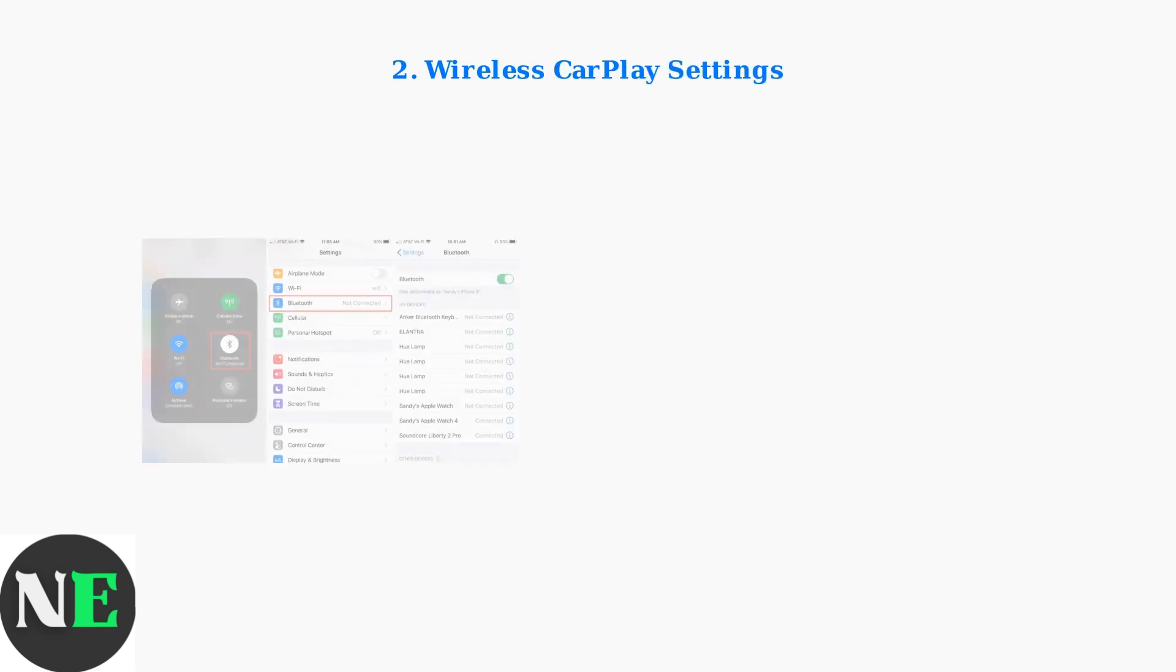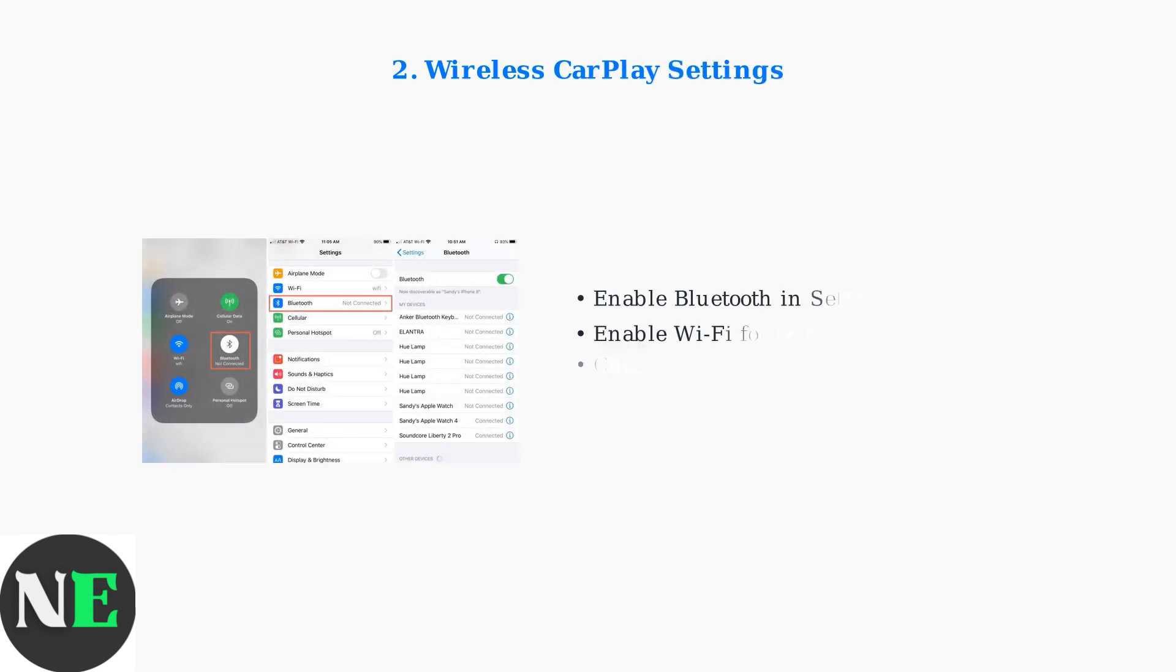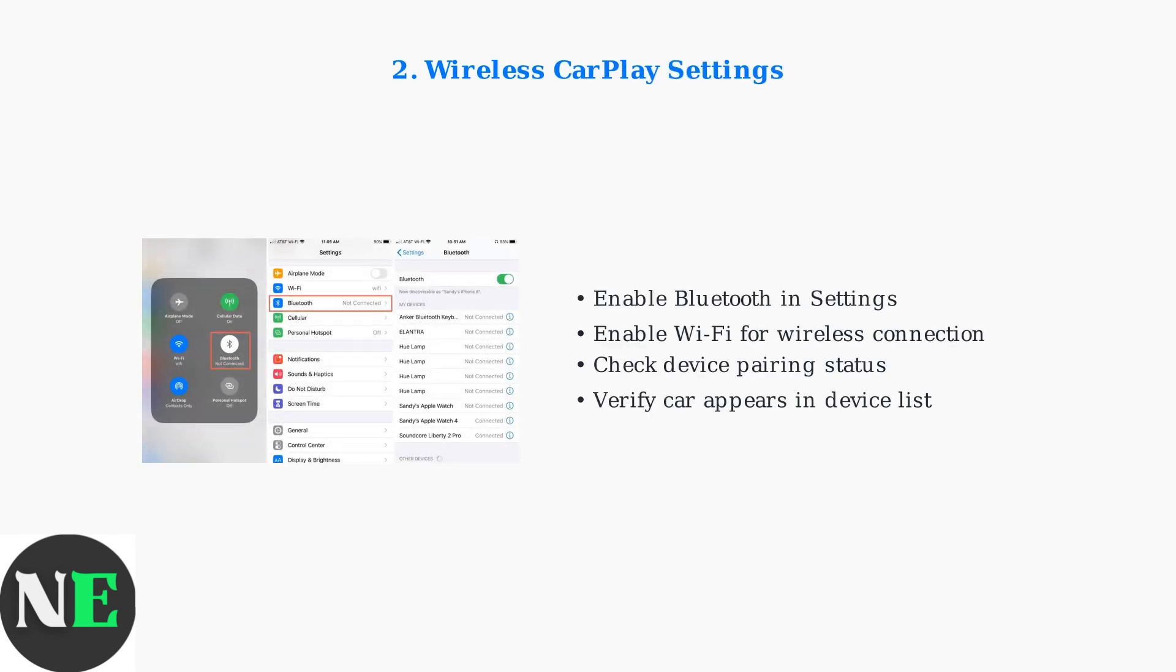For wireless CarPlay, verify that both Bluetooth and Wi-Fi are enabled and properly connected. These wireless connections are essential for CarPlay functionality.